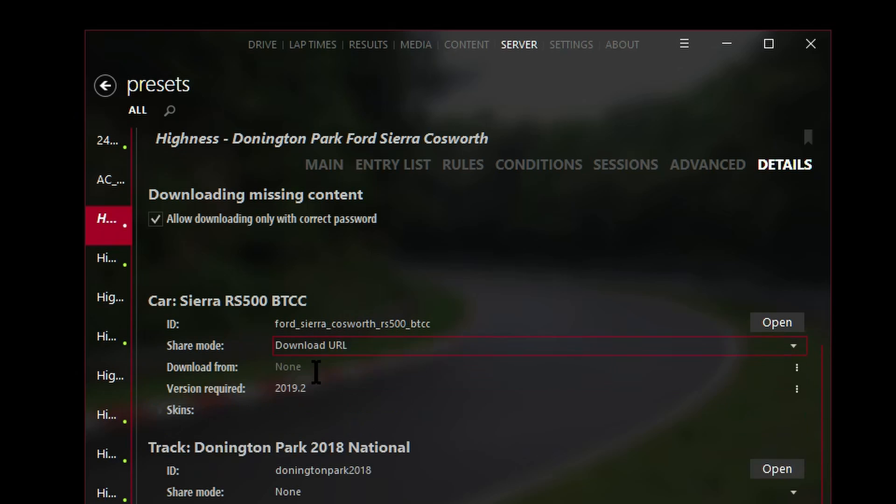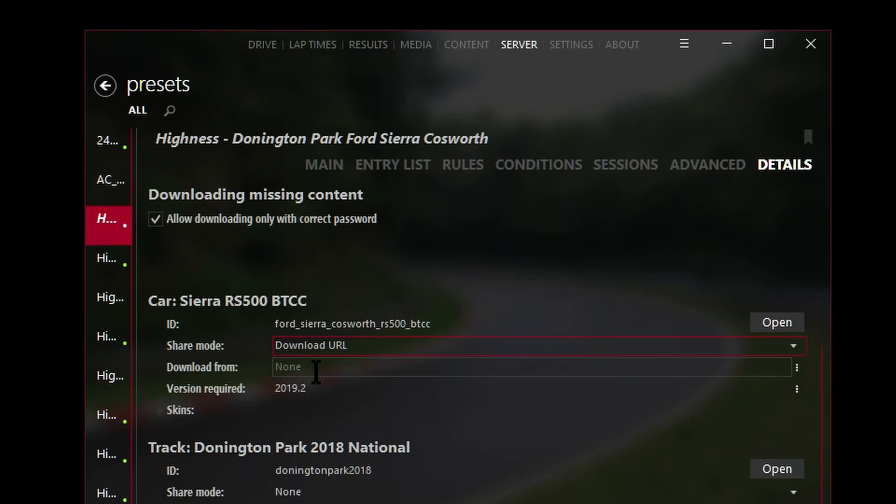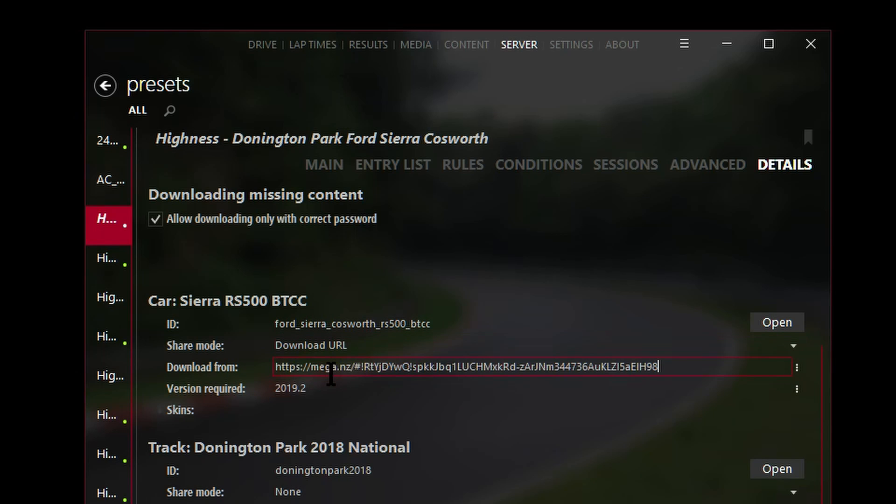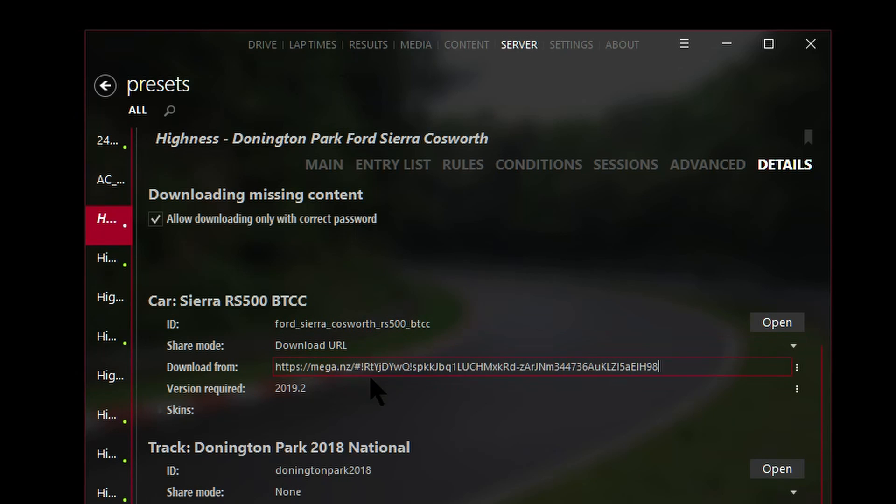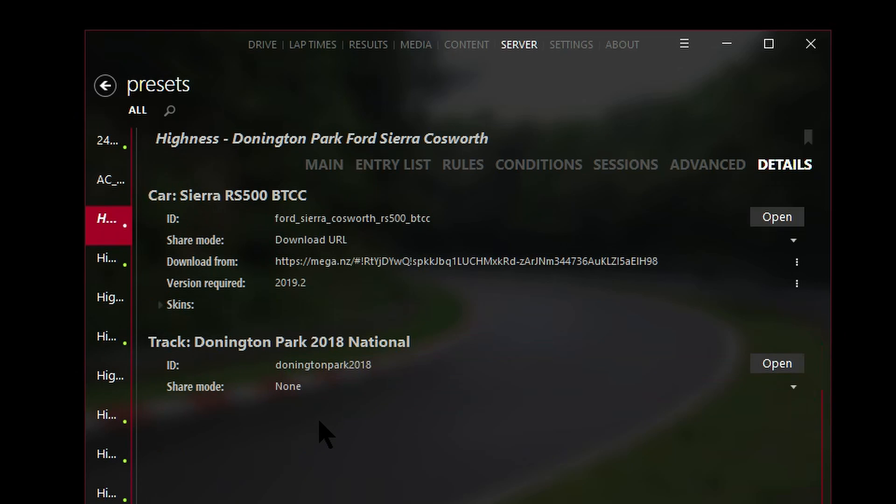Where it says 'share mode' I'll click on this 'none' next to share mode and select 'download URL.' Then it shows some extra fields. Now we want to copy the car download URL and paste it right there, see the Mega URL? And Content Manager has automatically filled in the version required.